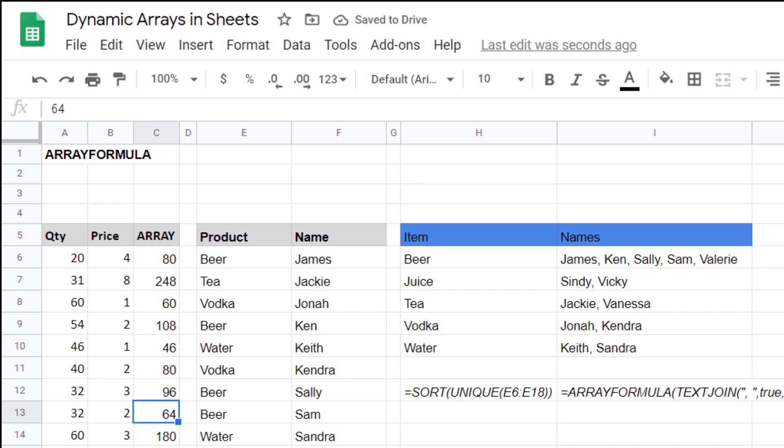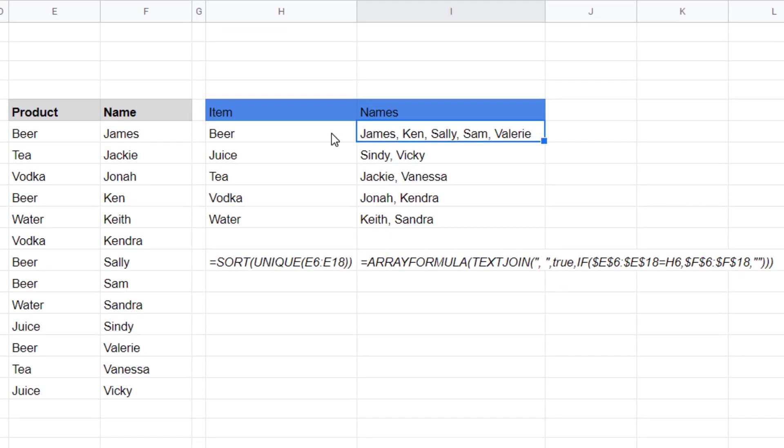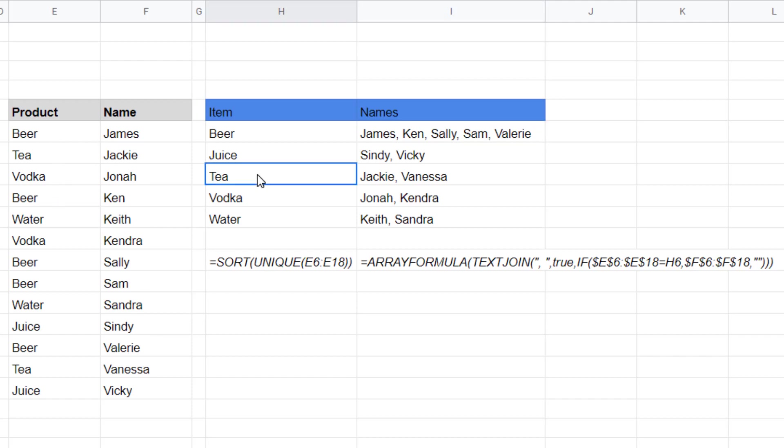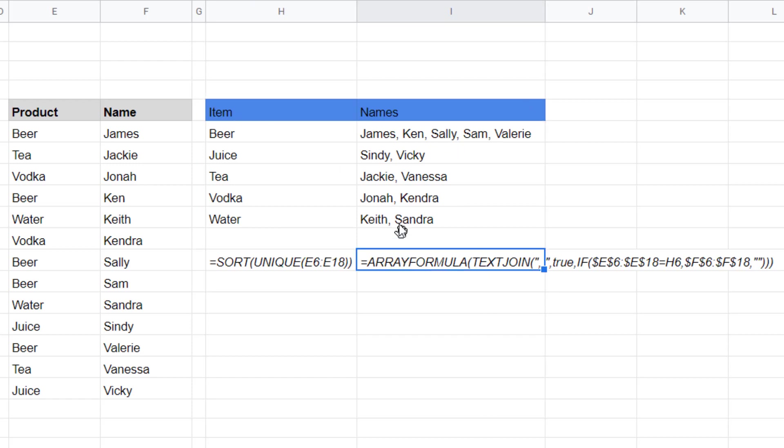This can be taken even further so you can do this variation where I get a summary of who are the names of people who have product beer, who are the names who have tea, etc. This is done with the sort unique function first and then here it's done with array formula and wrap it around a text joining.